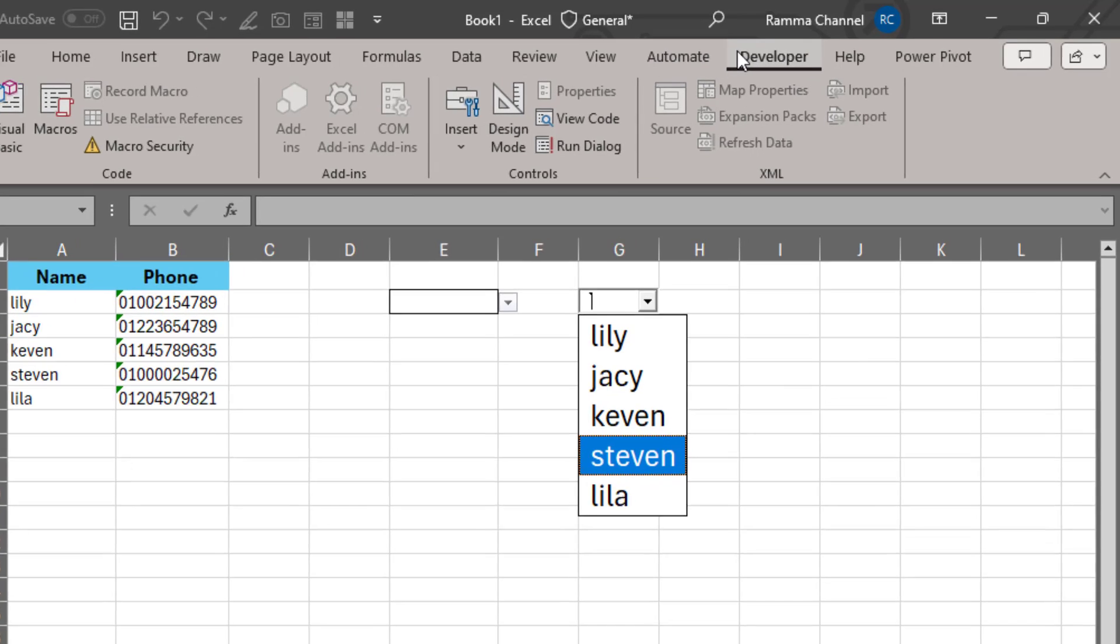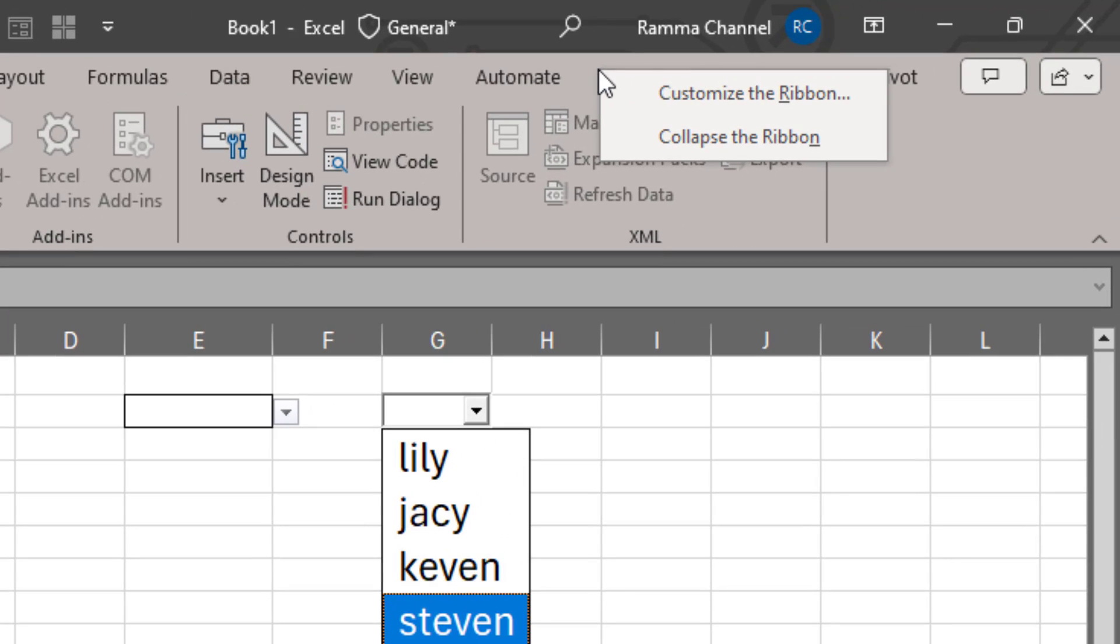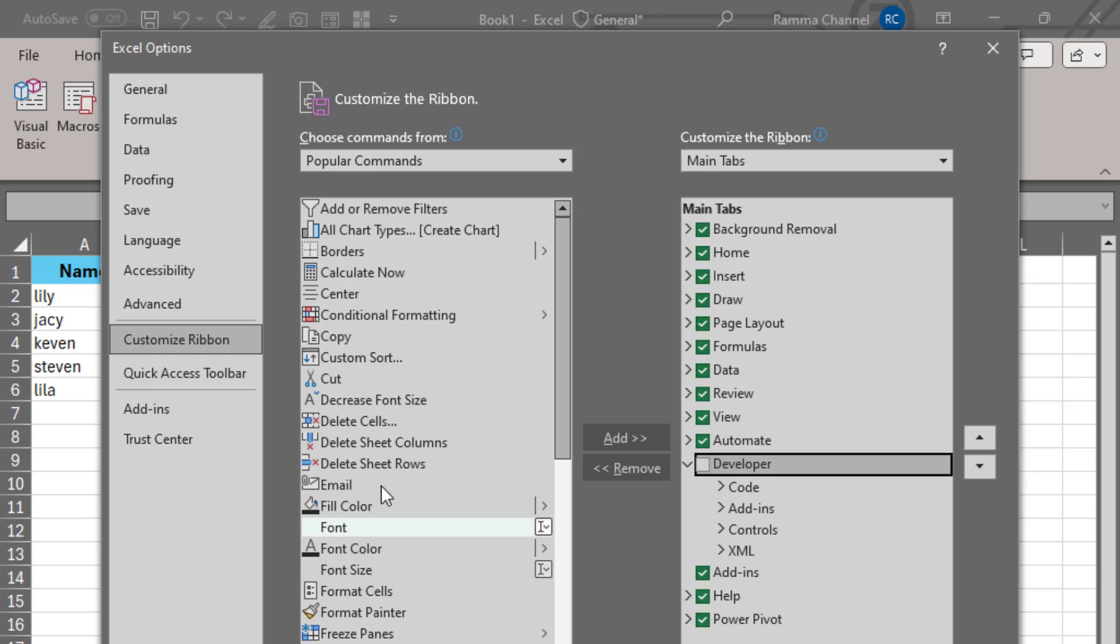Right-click on the tab bar, then click on this option. When this window appears in front of you, click here and then click OK.